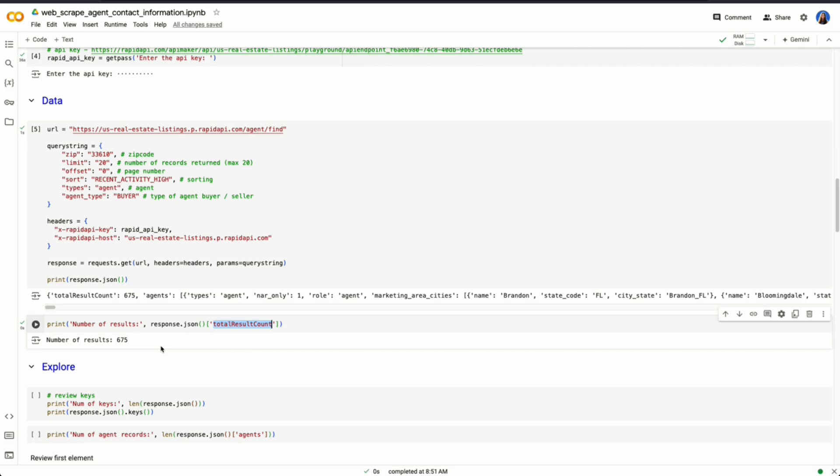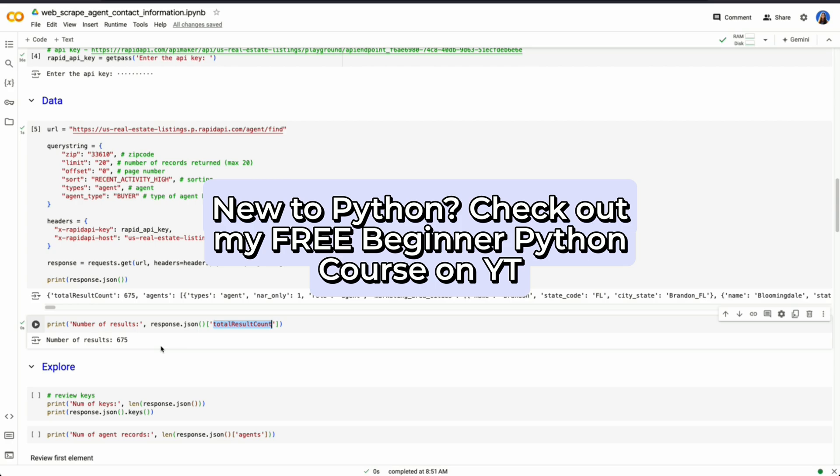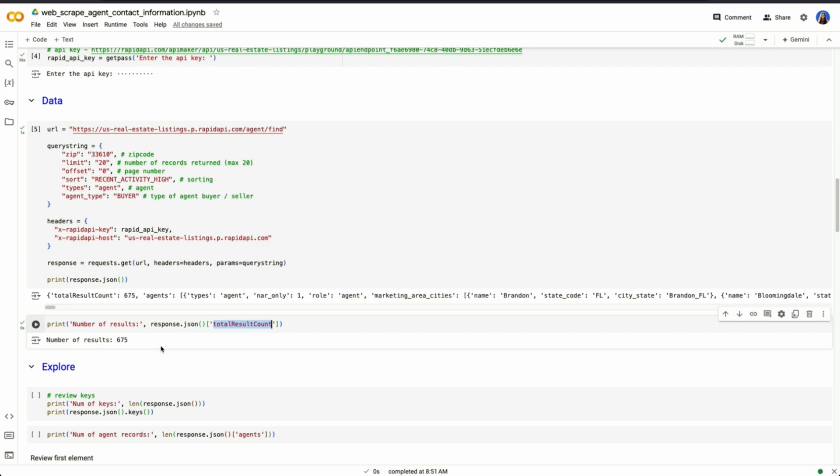Now, if you feel like I'm moving through this pretty fast, it's because I have a ton of videos on how to use Python as well as courses. I highly encourage you to check that out if you're new to Python. But now let's try to explore a little bit more about this response that we're getting from the API.